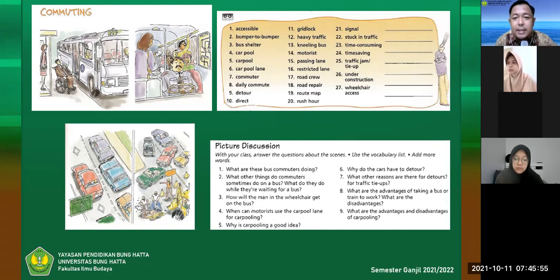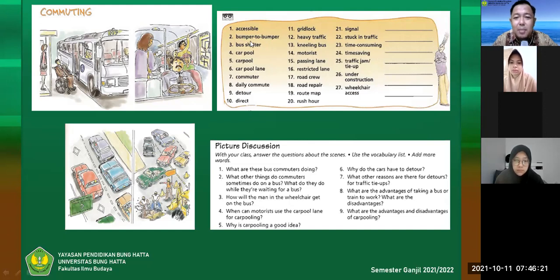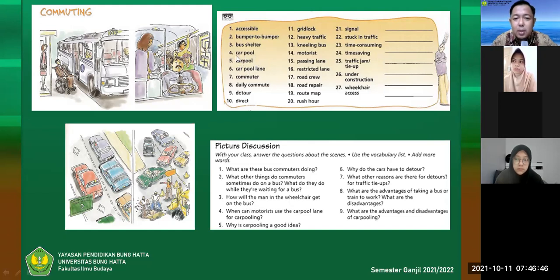So we have 27 words relating to commuting, travel, and transportation. Is there any word you don't know from the list? 'Accessible' means it can be accessed. 'Bumper-to-bumper' describes a position of vehicles. 'Bus shelter' is the shelter at a bus stop. 'Carpool' (two words, with a space) refers to a pooled car area with many vehicles, while 'carpool' (one word) is specifically for one or two cars. Then we have carpool lane and commuter.